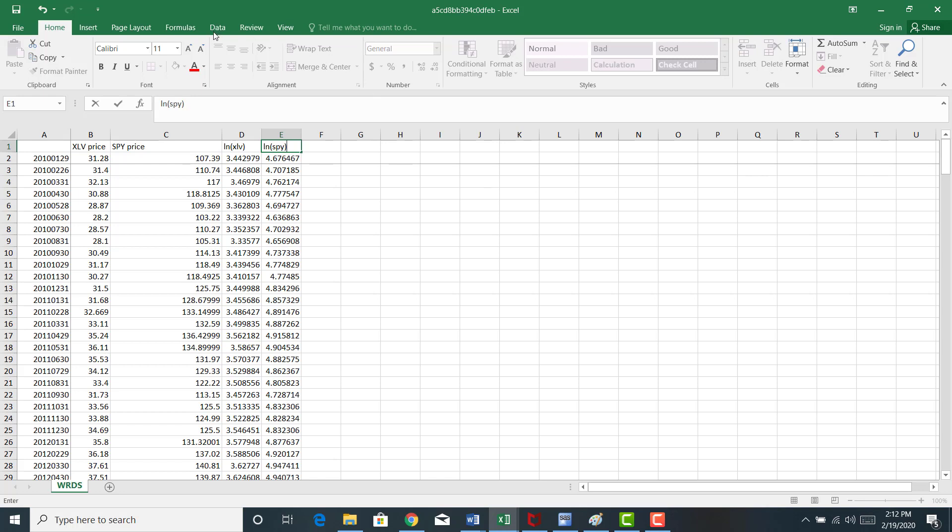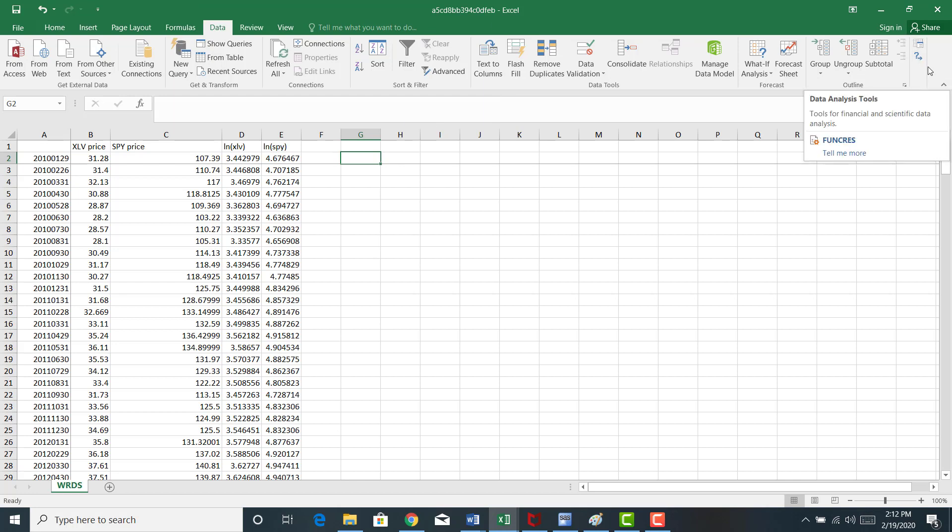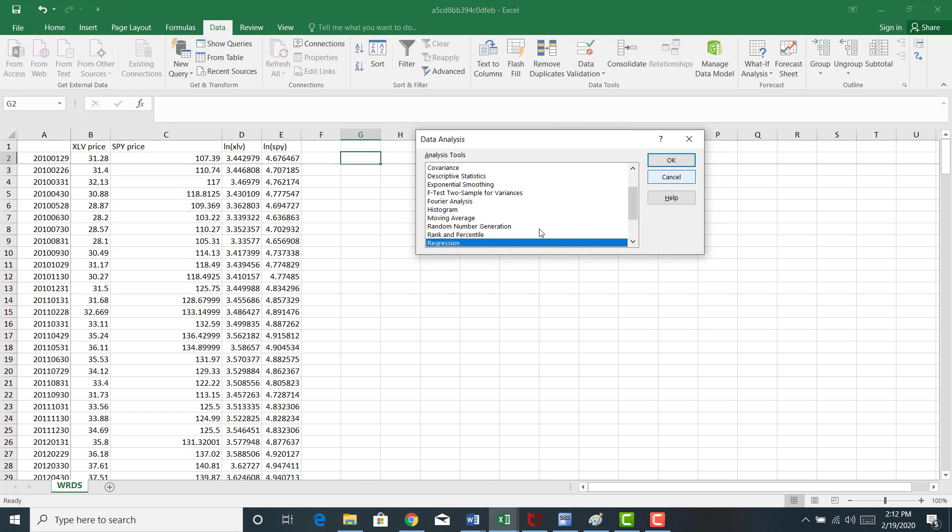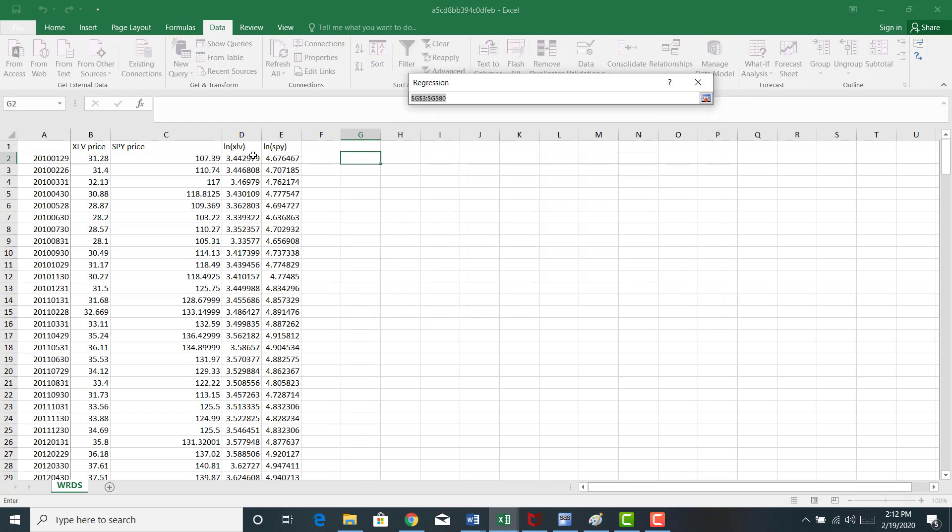And then I just run a regression. The slope coefficient on the regression is going to give me an elasticity. That elasticity is going to be the sensitivity of the healthcare sector ETF price to changes in the SPY.